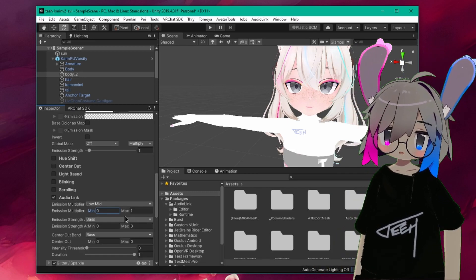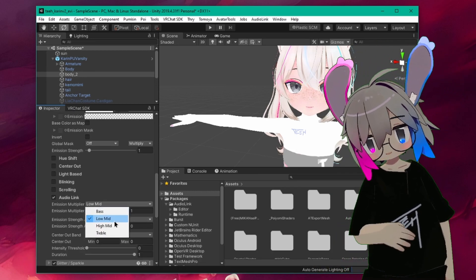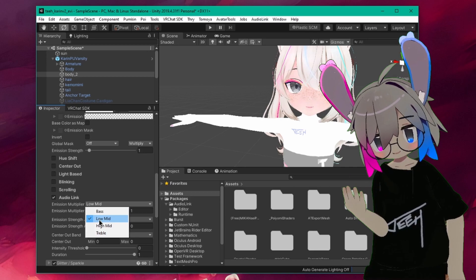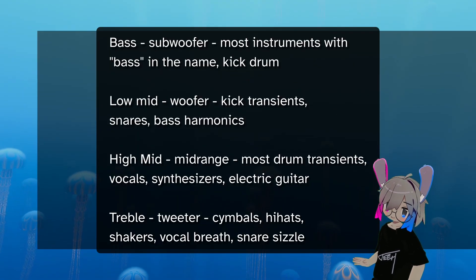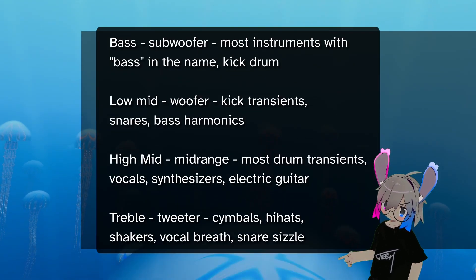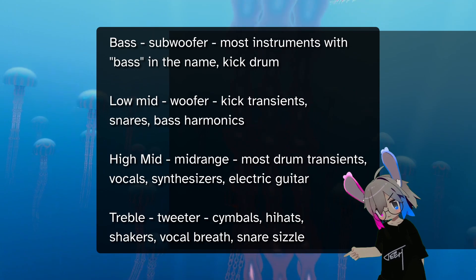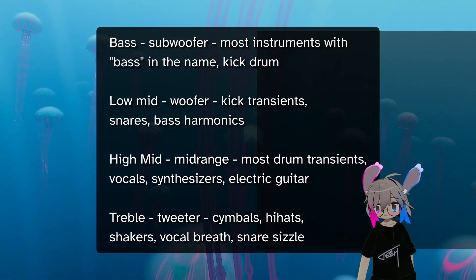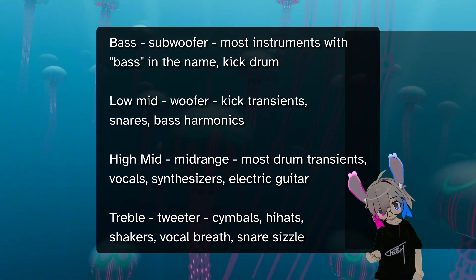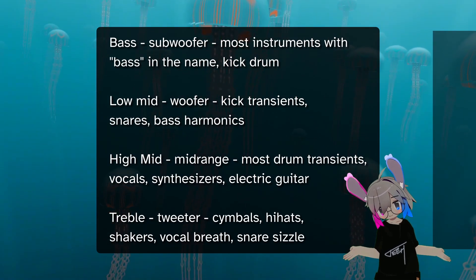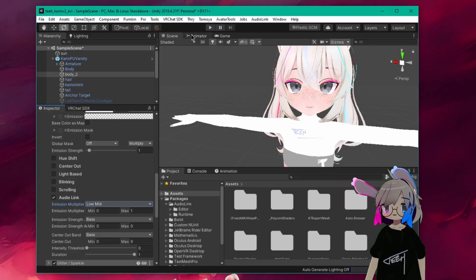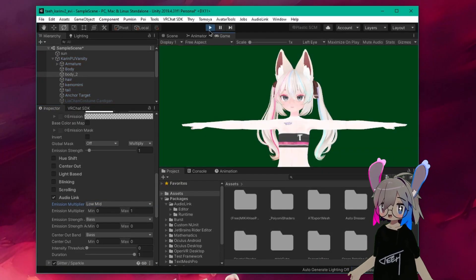Because AudioLink splits the audio into four bands, Emission Multiplier Band presents you with four options. The one you select here will determine which frequency band is used to activate your emission. While every genre and song is different, these guidelines should give you a general idea of how the bands will react to certain sounds. Now you can press play and test.